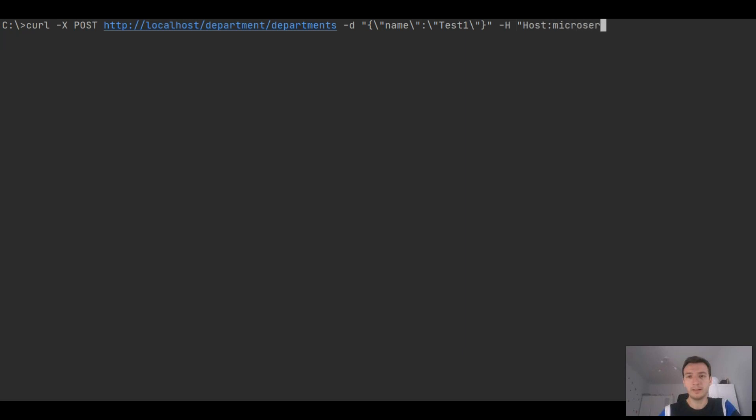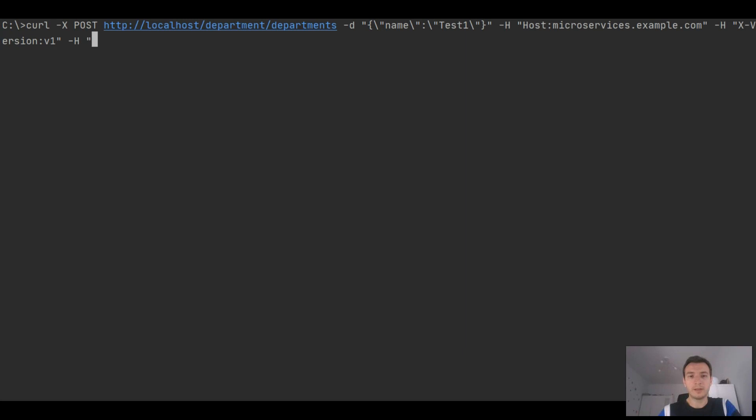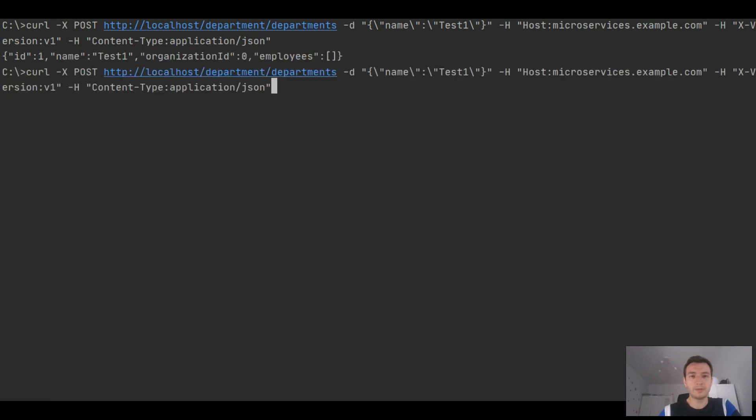And now we are going to send some test requests. We are setting a header host to microservicesexample.com and header X-Version in this case to version one. So the gateway is based on these headers and URI HTTP localhost/department for forwarding a request to the downstream service. You see that everything works following expectations.